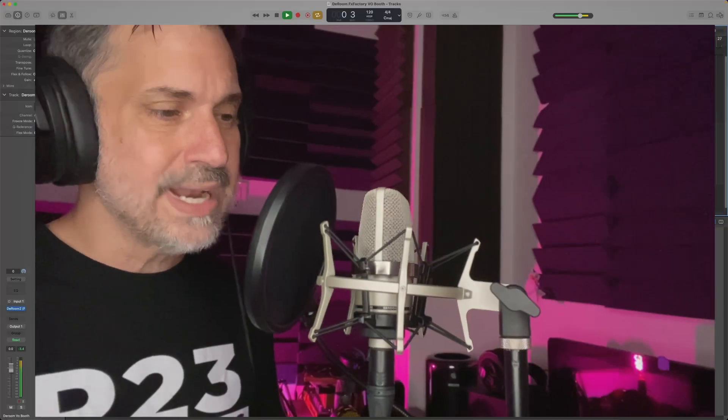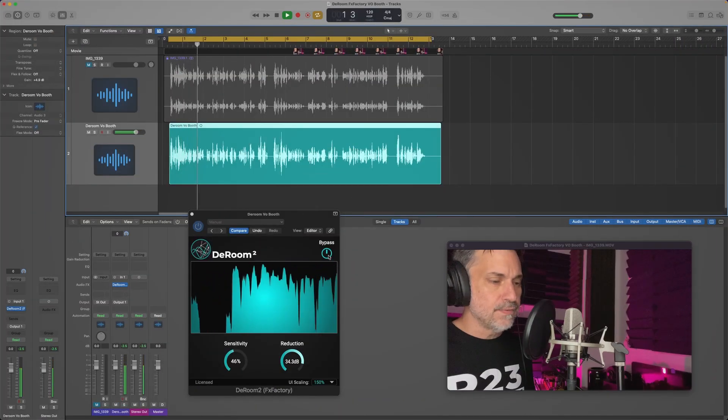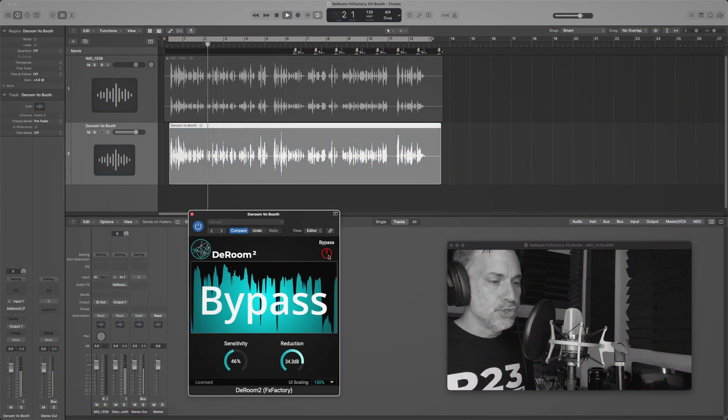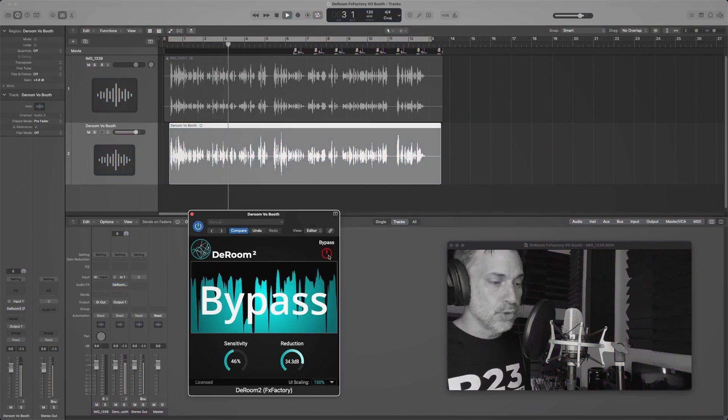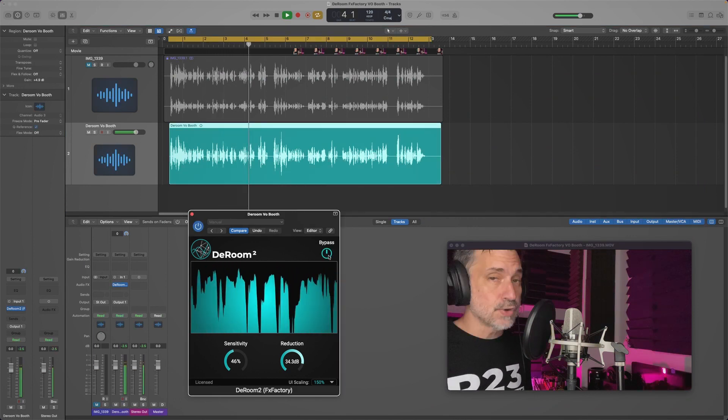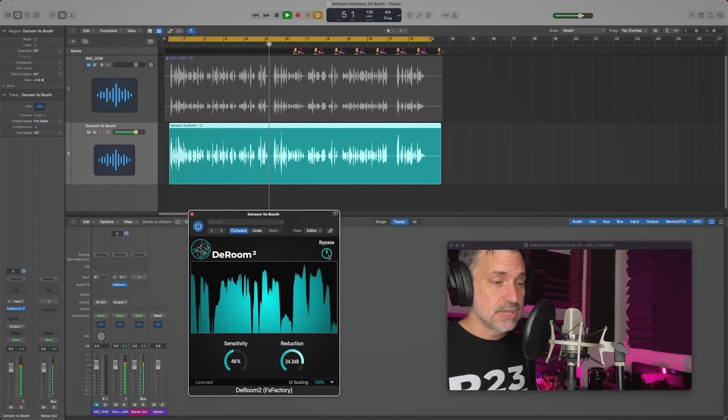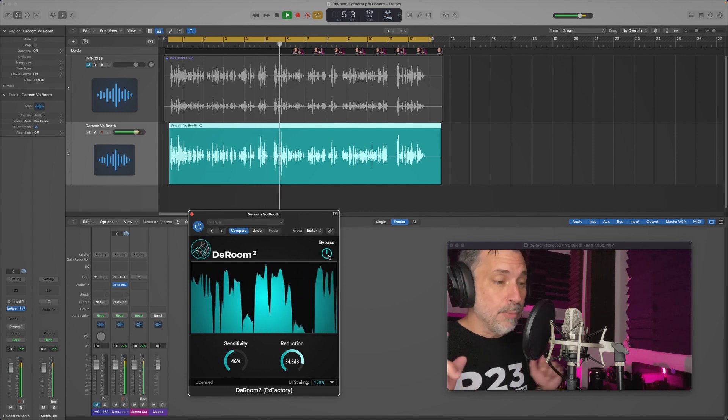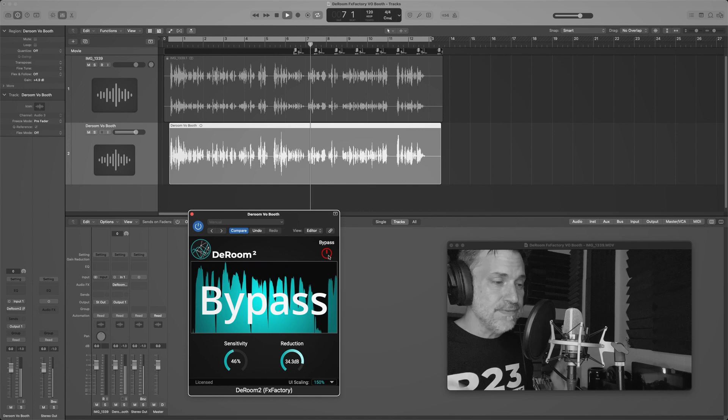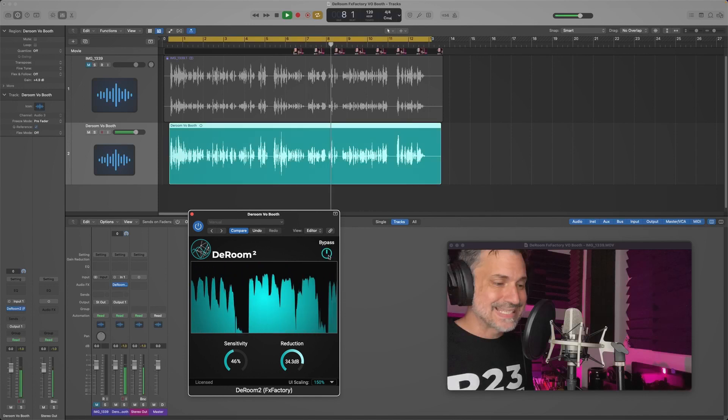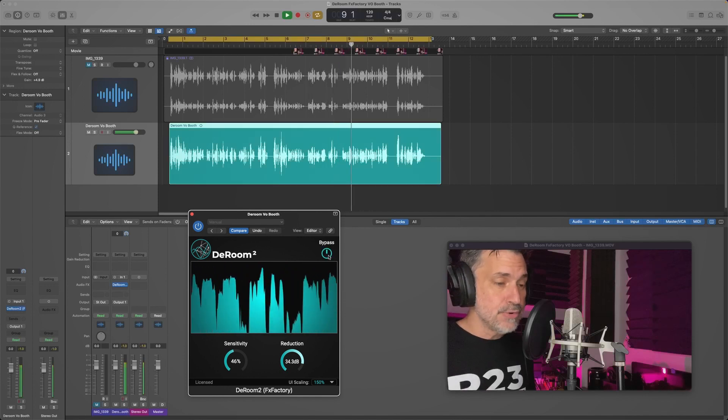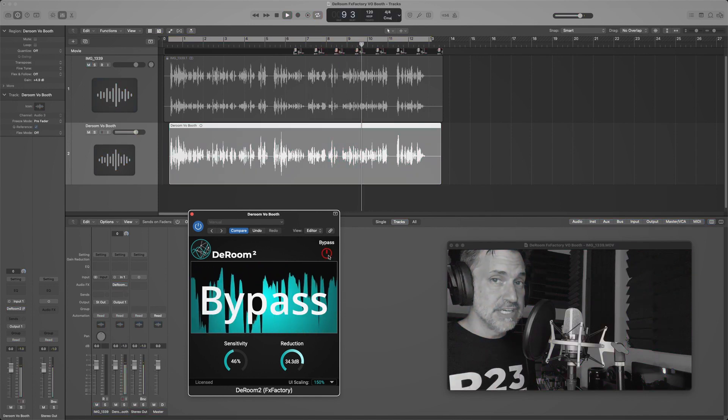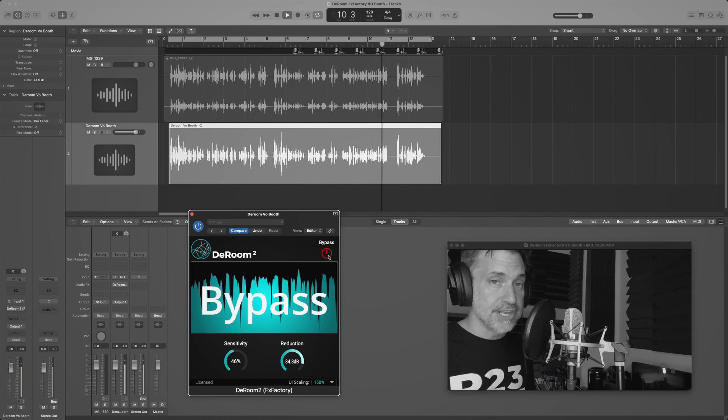Alright, so right now I'm in my home studio recording a voiceover using a professional microphone running through a preamp that's using a little bit of compression and nothing else. Now I hope you guys are on headphones so you can hear the difference. Even though this room is treated, it's not perfect, and you should be hearing the difference that DRoom is making as I switch the plugin on and off.